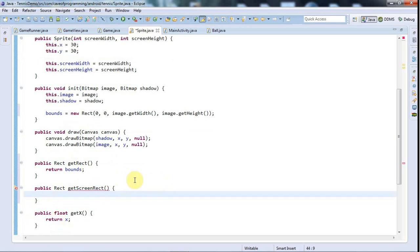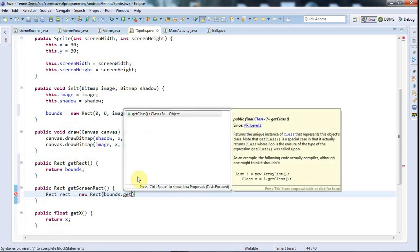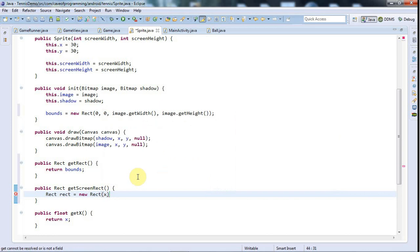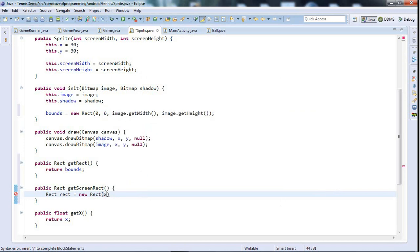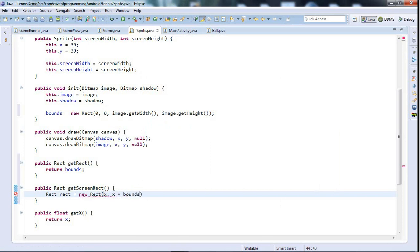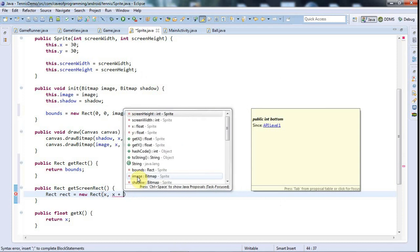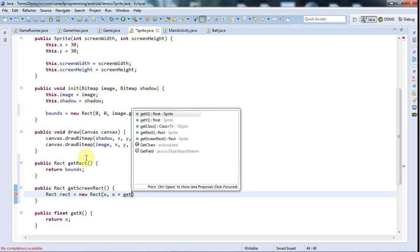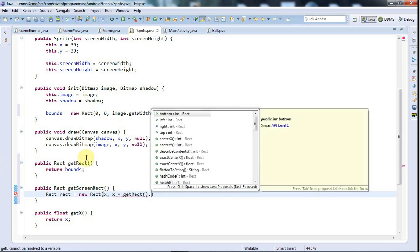I also need to know the rectangle actually on the screen, so I'm going to give it a public Rect getScreenRect as well. This is going to return the rectangle that the image covers actually on the screen. I'm going to say Rect rect equals new rect. The left is going to be bounds.get, well actually, it's going to just be x, isn't it? It's going to be x and the y.